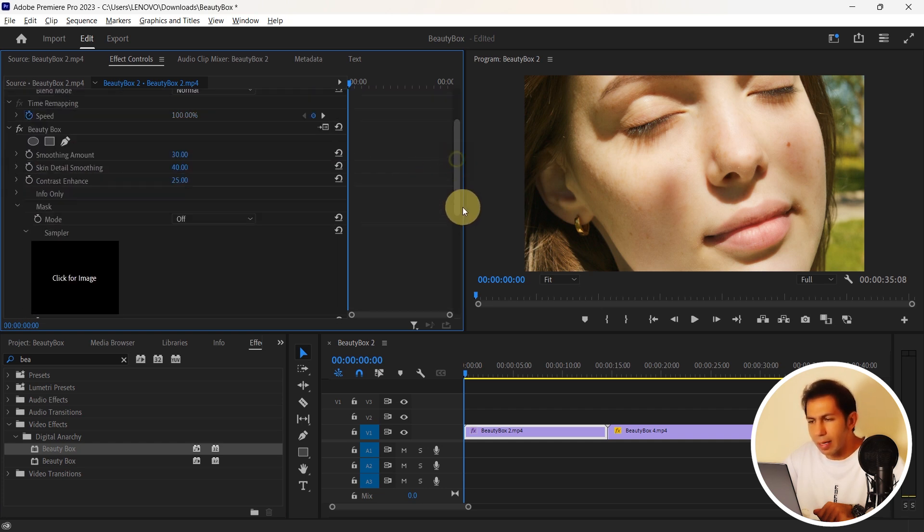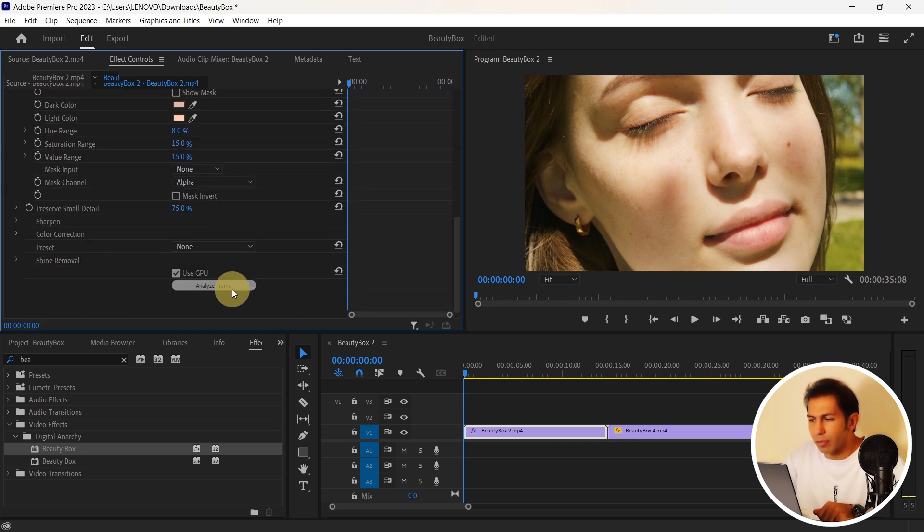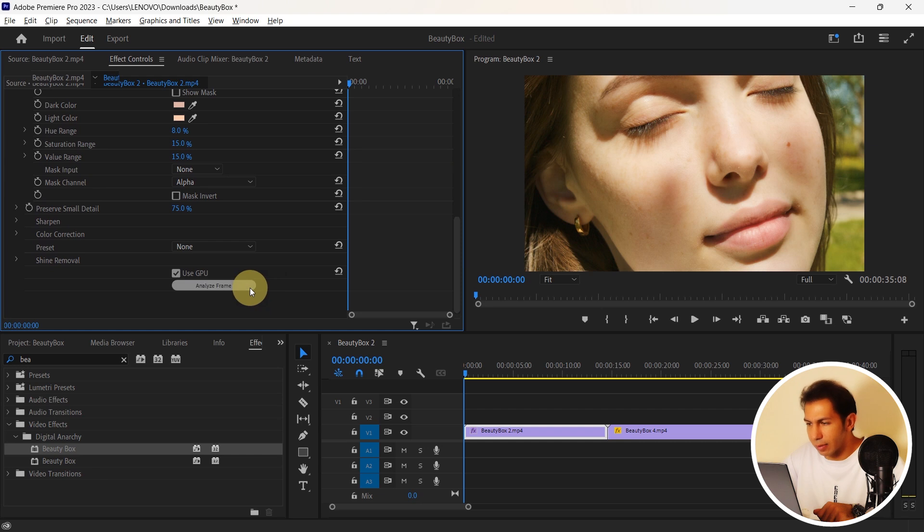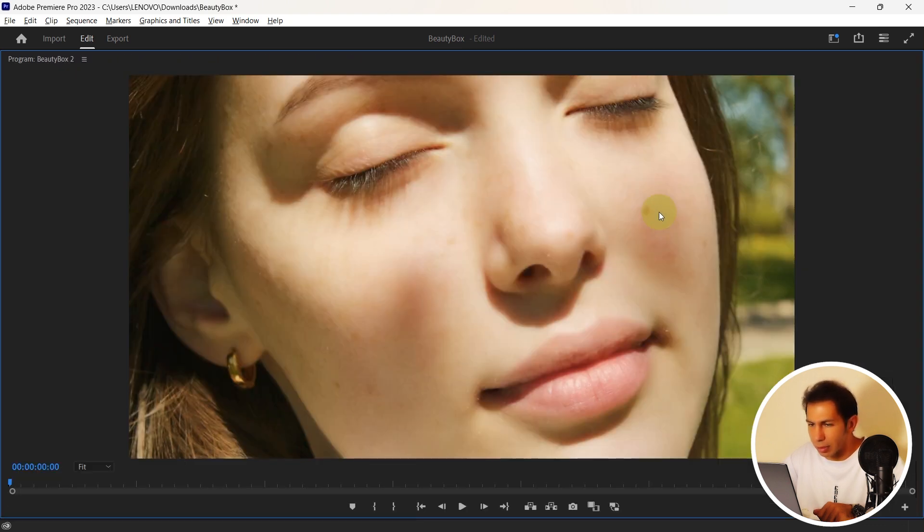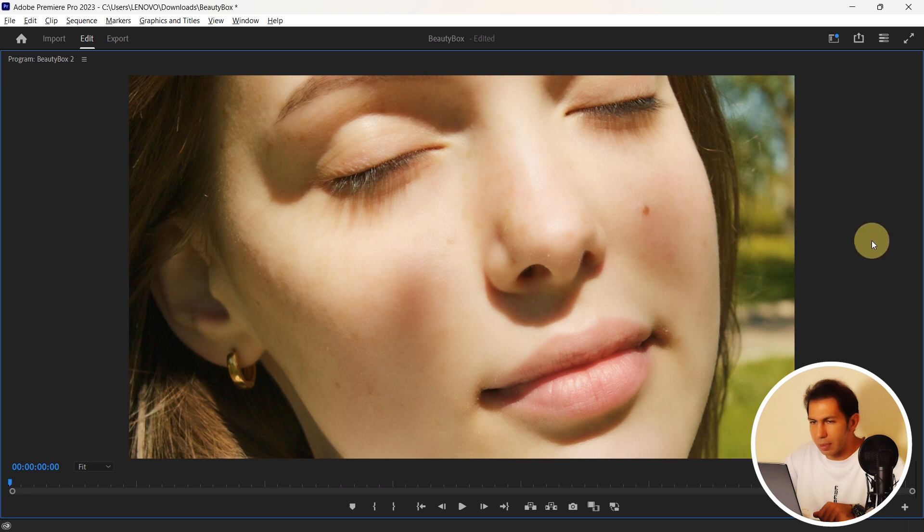First of all, we have an option called Frame Analysis. If I click this option, it will automatically analyze itself, recognize the face and automatically perform some basic retouching. As you can see, it did it well.